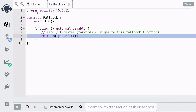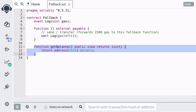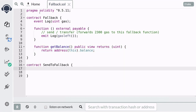To show you that send and transfer forwards 2,300 gas, we're going to use a special function called gasLeft that returns the remaining gas, and we'll update our log event to return the amount of gas left. We'll also create a helper function that returns the balance of Ether stored in this contract.